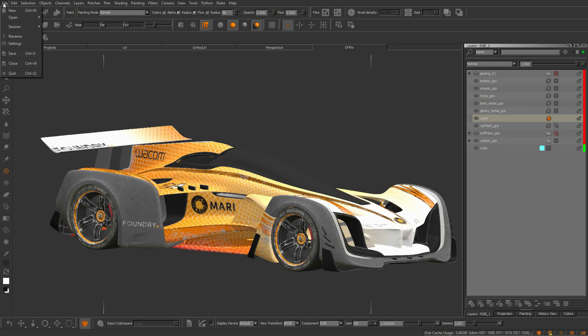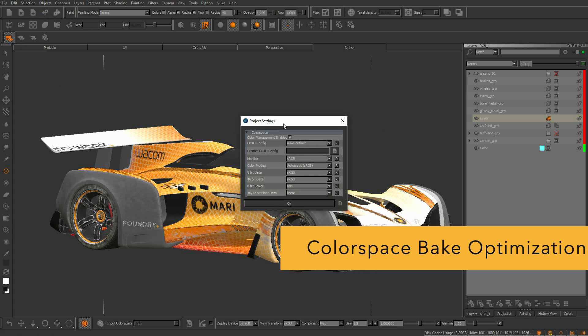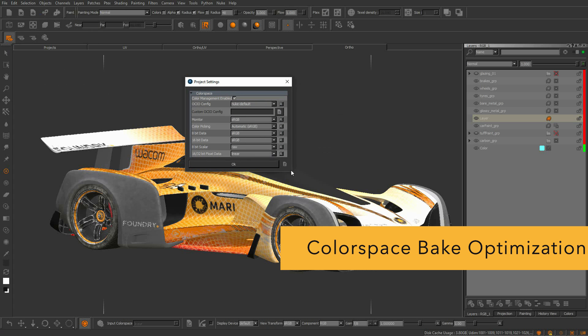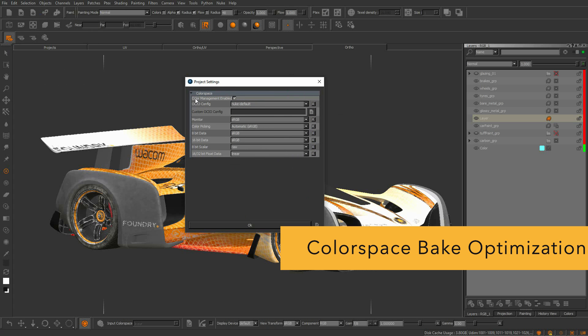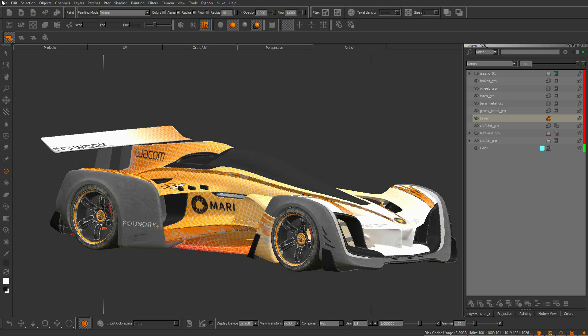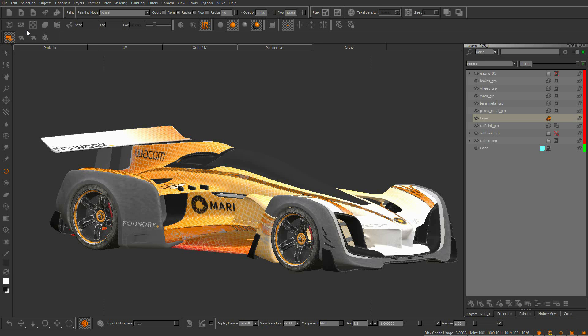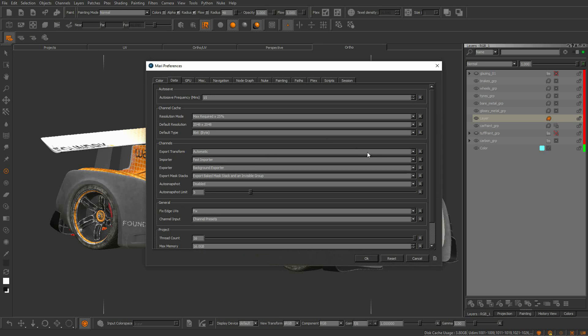Introduced in Mari 3.0 is the addition of color space management. This required all paint baking color transformations to be calculated on the CPU. Now in Mari, we can perform color space transformations on the GPU, which reduces bake wait times, which in turn is going to increase the artist productivity.